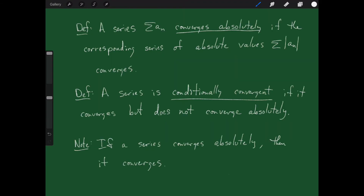Now let's talk about a couple of very important definitions. The first one is: what does it mean to converge absolutely? Think of the negative and positive signs on a series as being light switches — some are positive, some are negative, some are on, some are off. What if you turn them all to positive? You take the absolute value of all the terms. If that series with all positive terms still converges, then when you turn some of them negative it also converges.